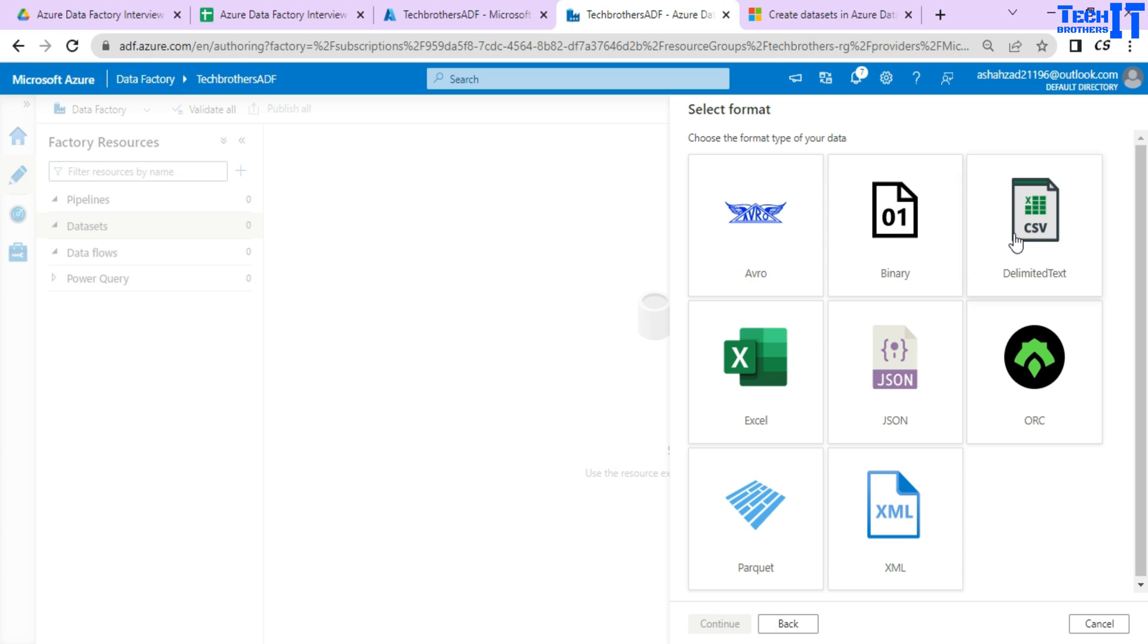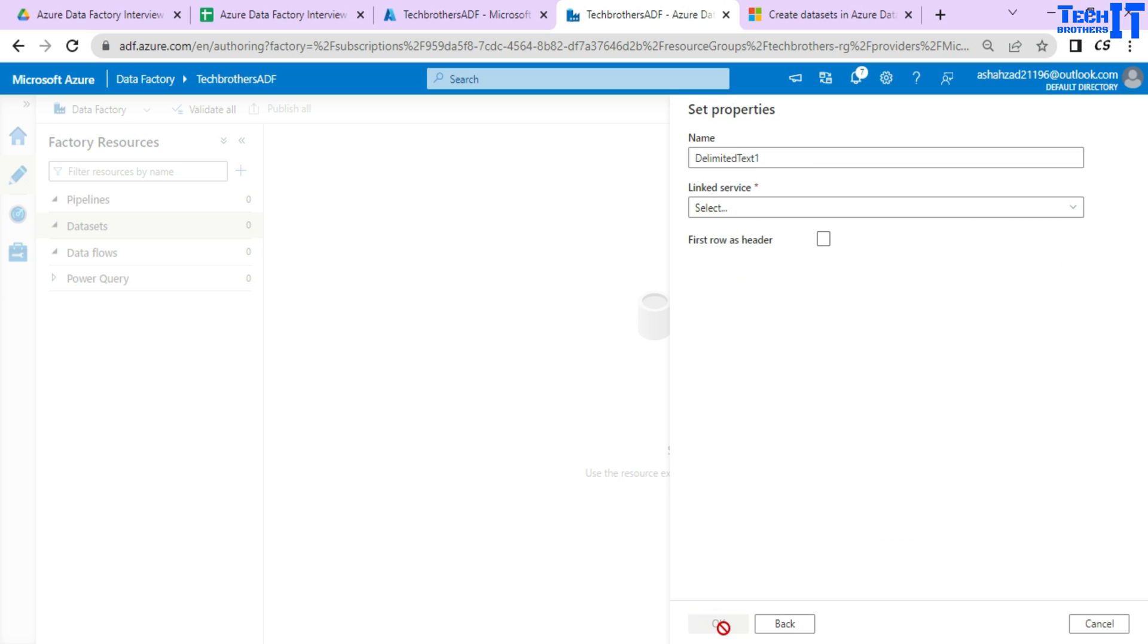Here I'm telling it, hey I'm going to make a new data set for my delimited text file. So once I click next, it asks you, okay fine I get it that you want to connect to that file, that's what you want to extract the data.